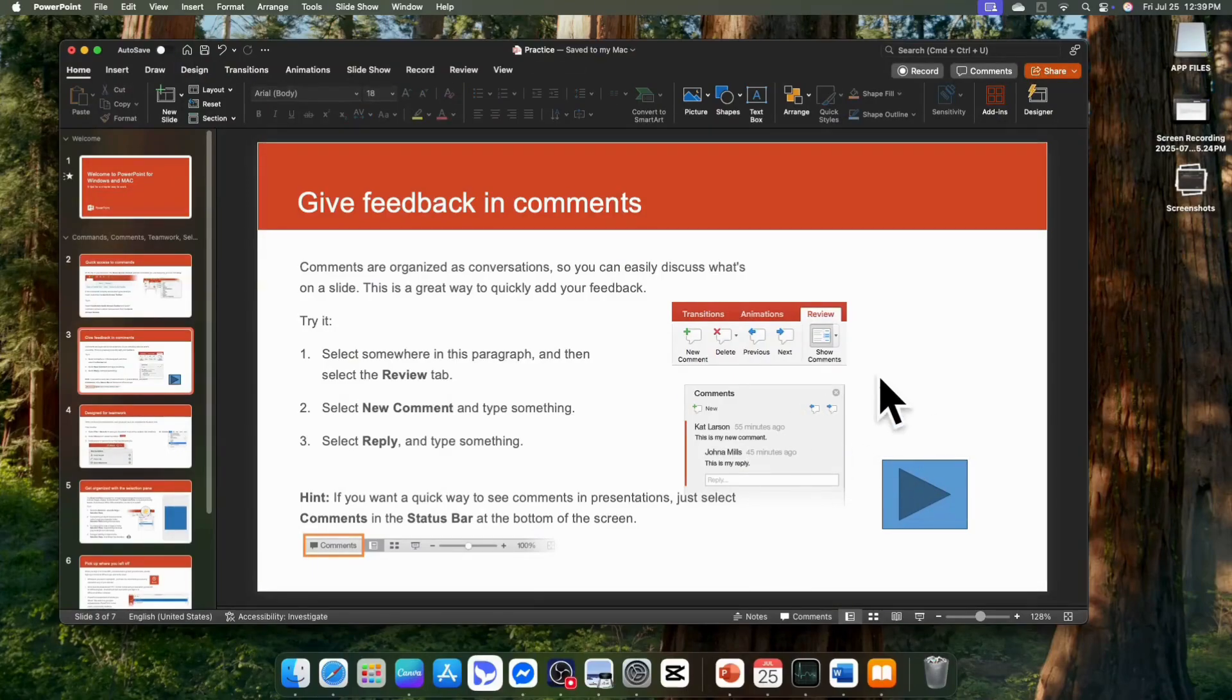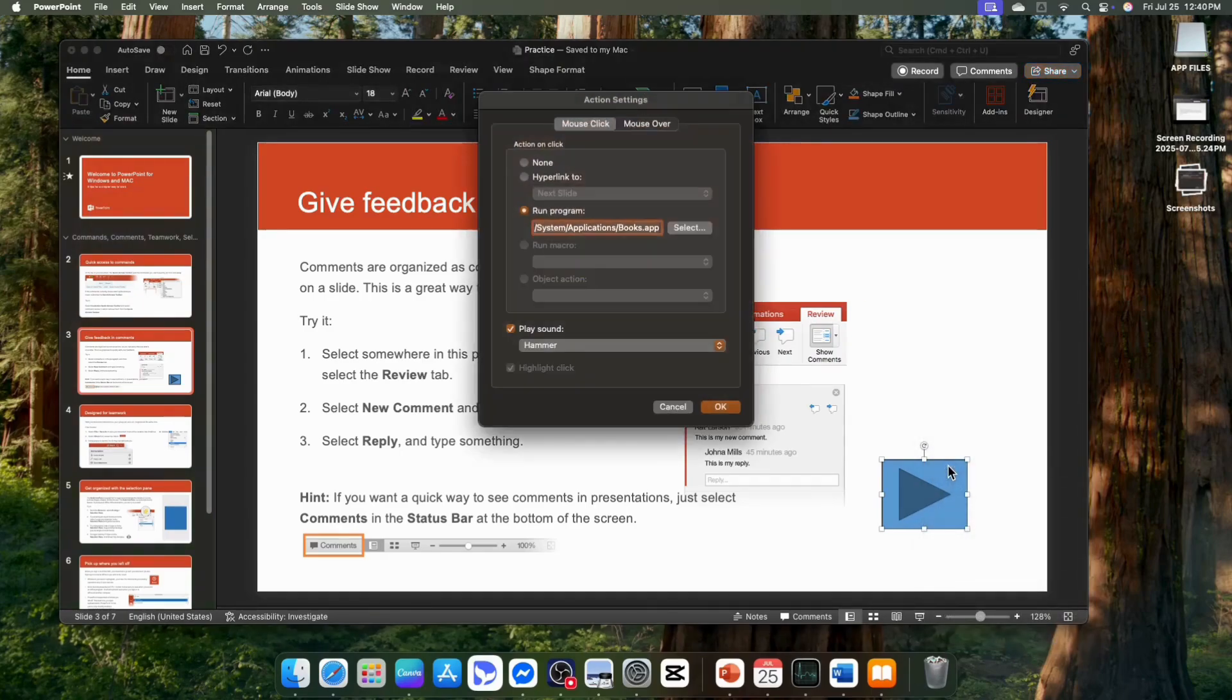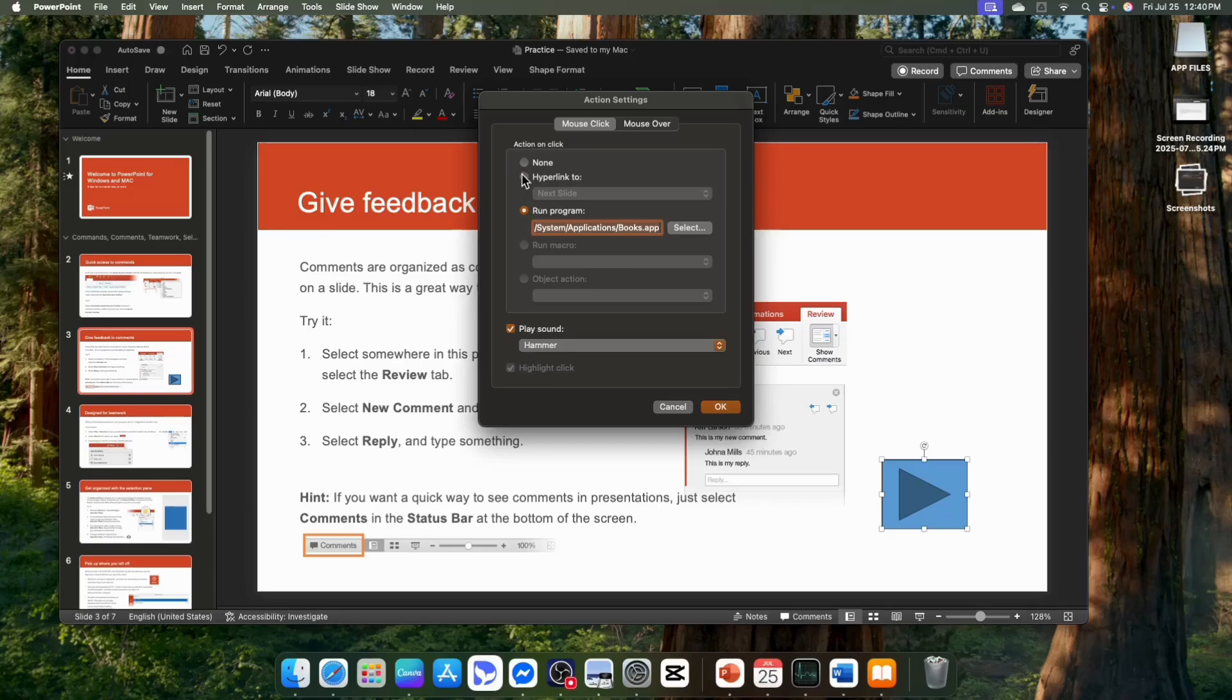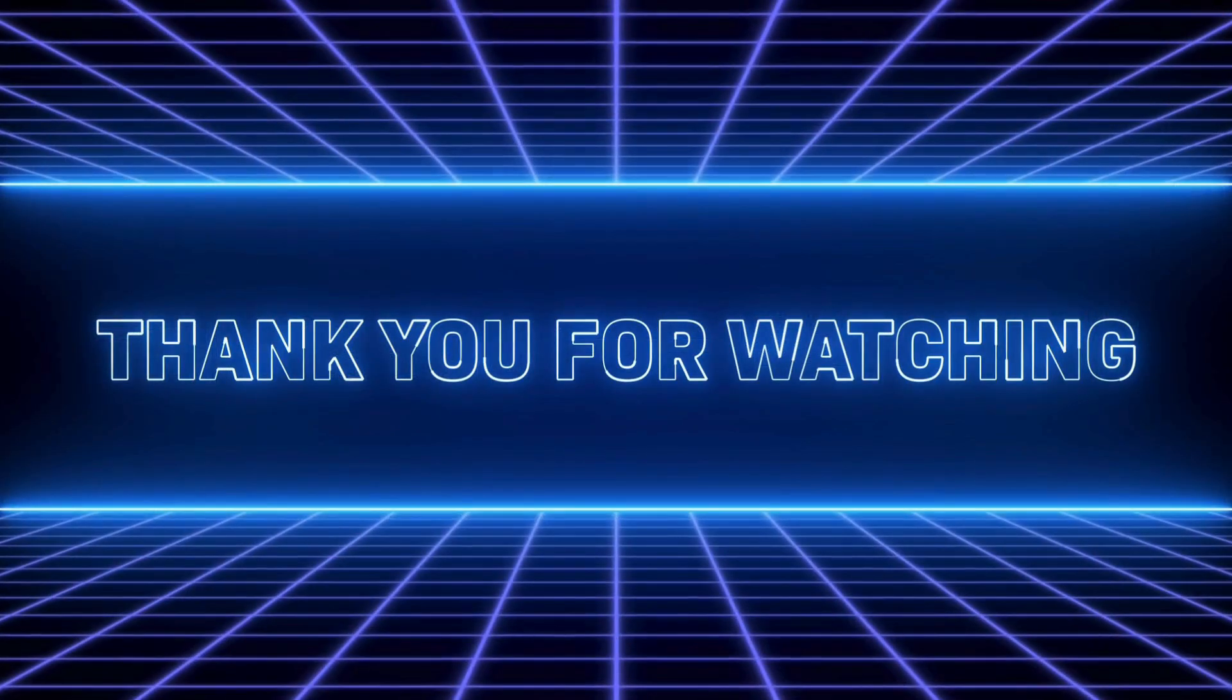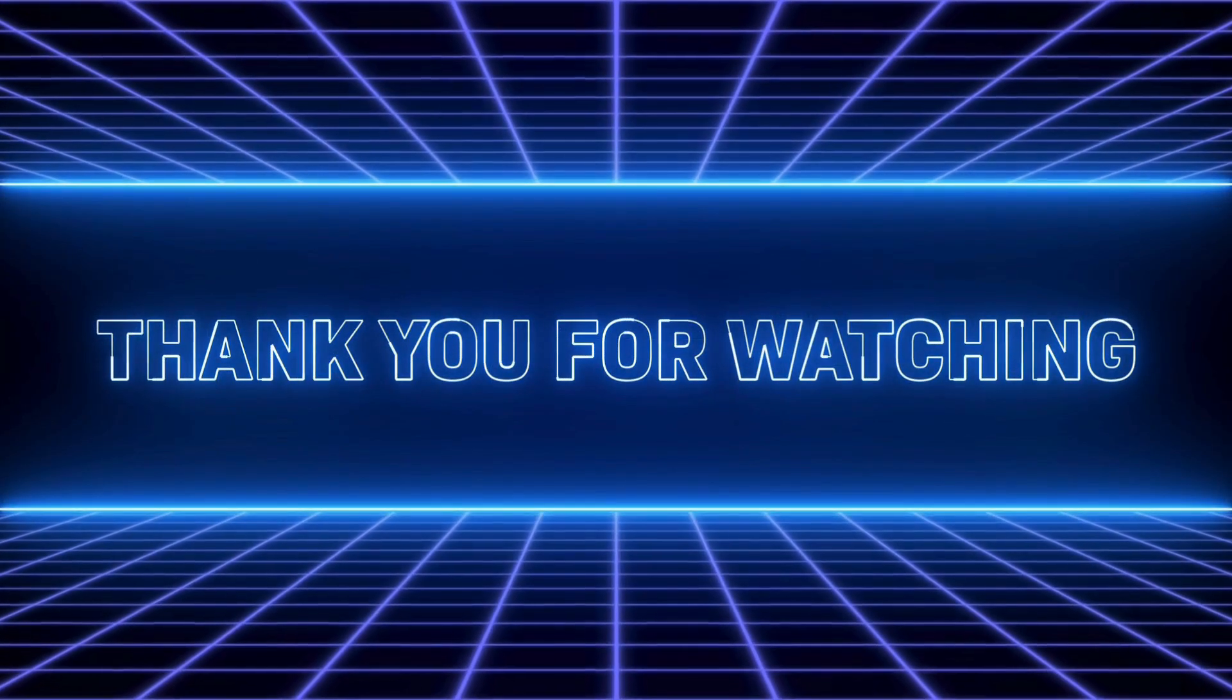If you want to edit the action, select the button and right click it. And select hyperlink. And you can edit it whatever you want. That's all for today. Thank you for tuning in.